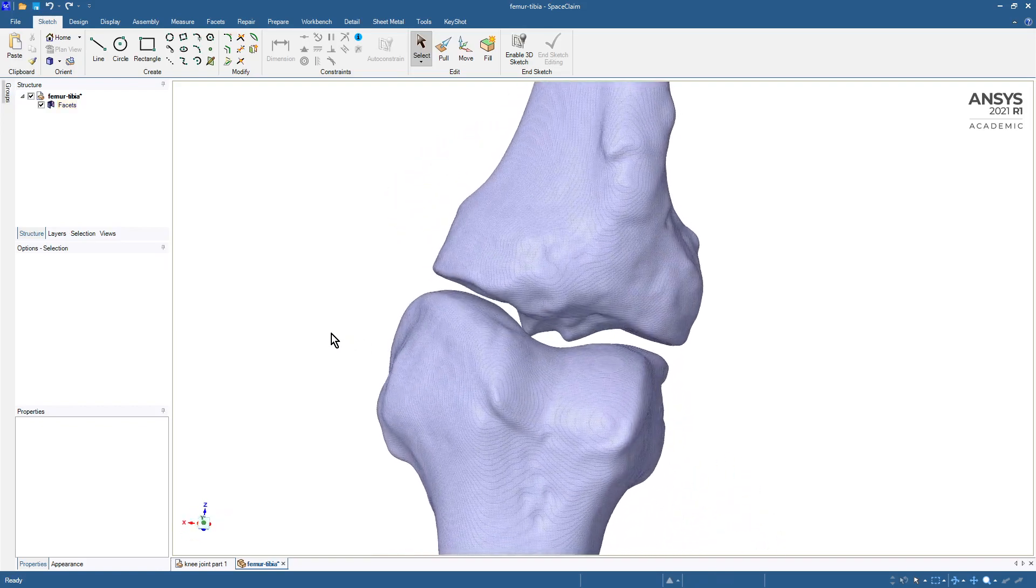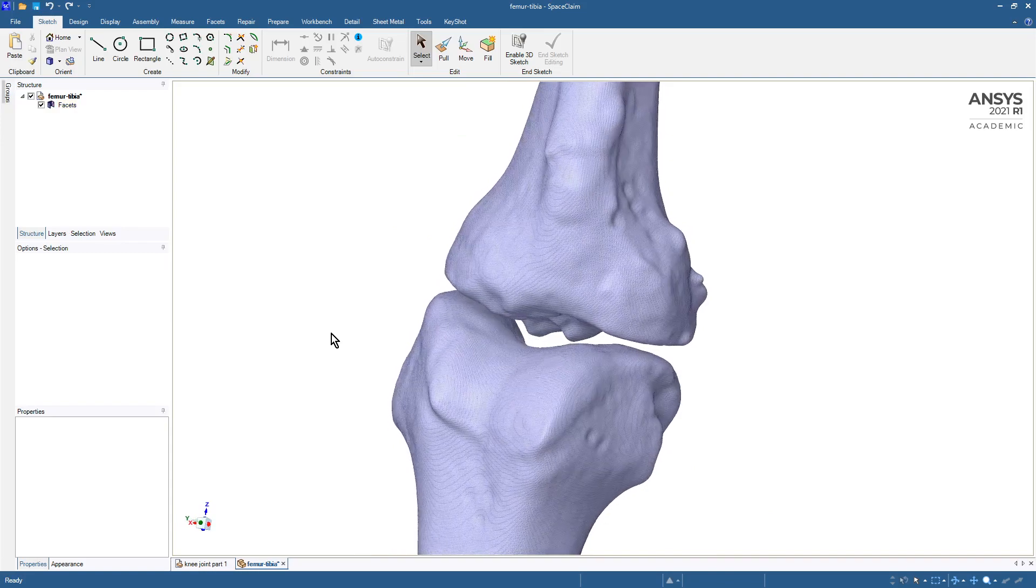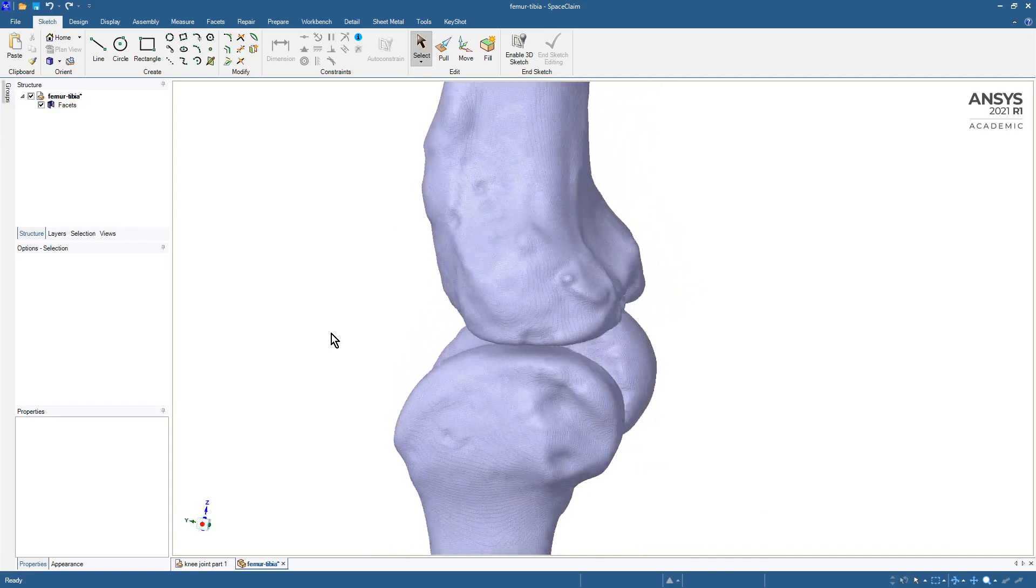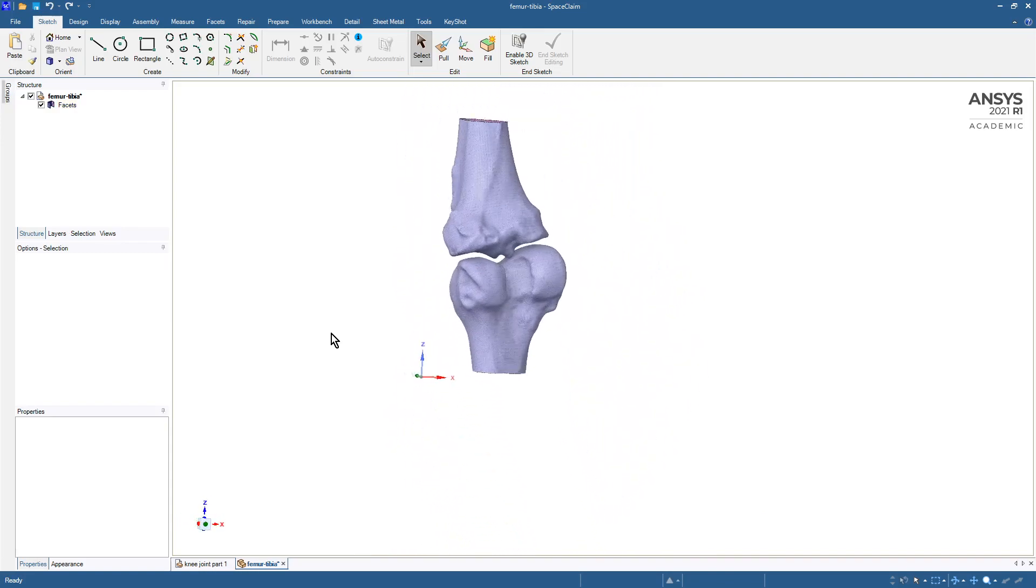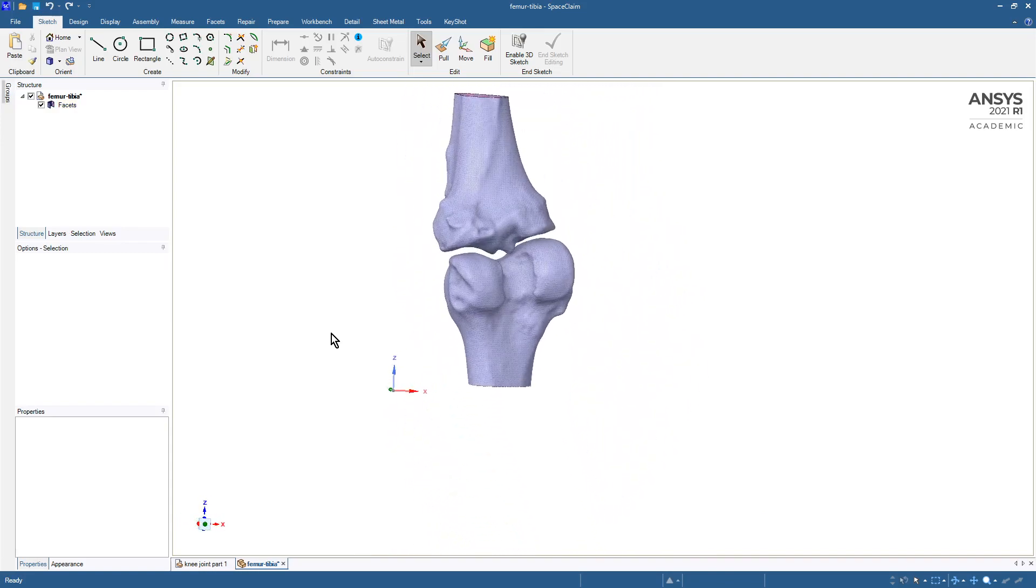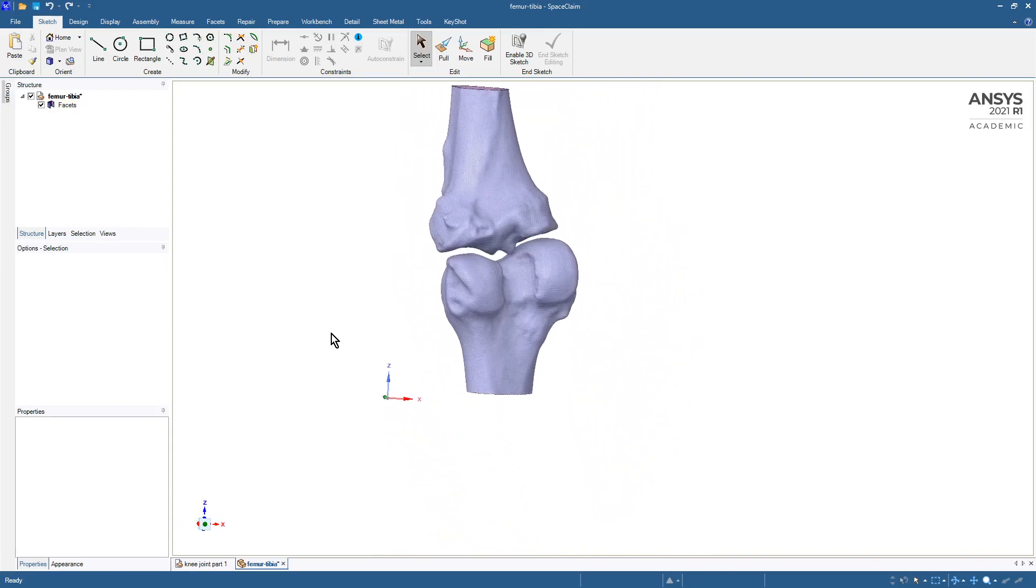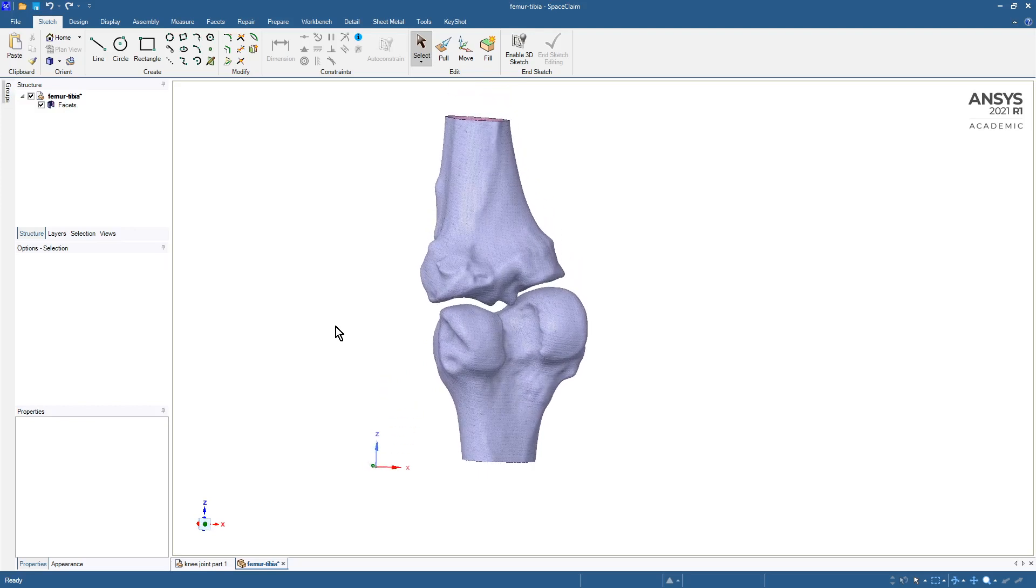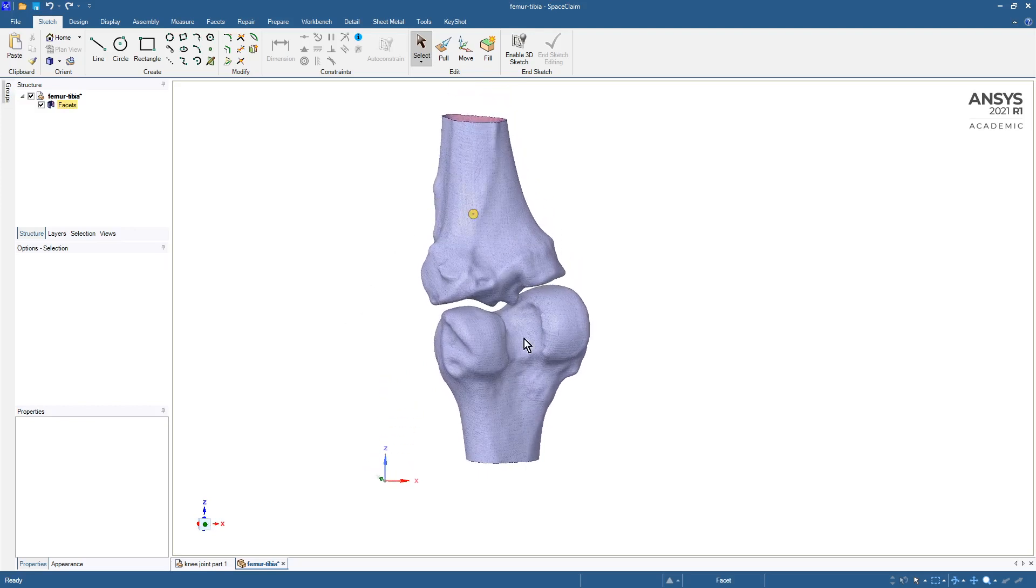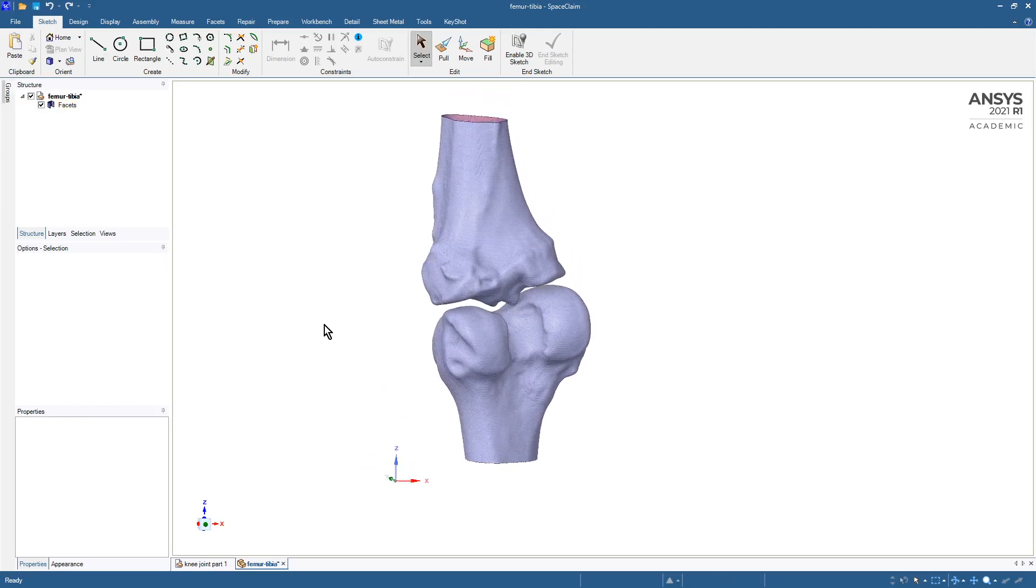So we have the two main bones in a knee and we're going to turn this into geometry because you can't mesh this.